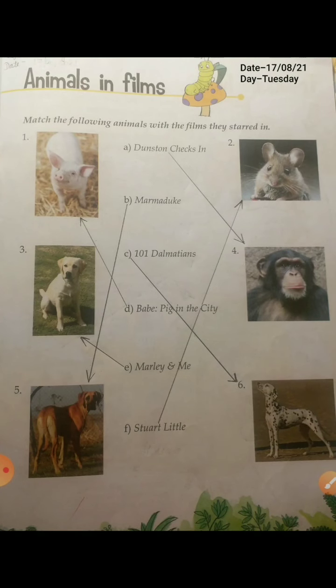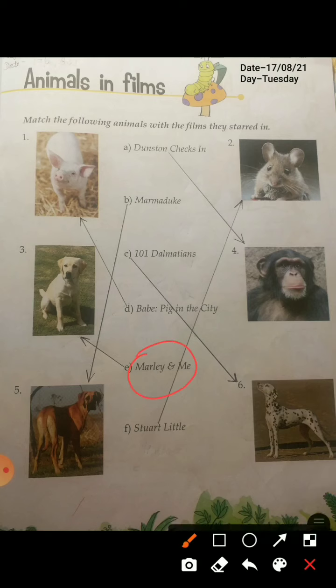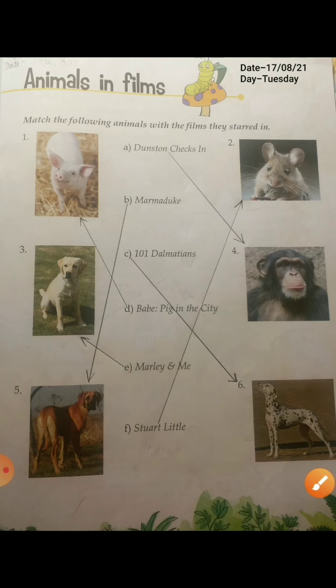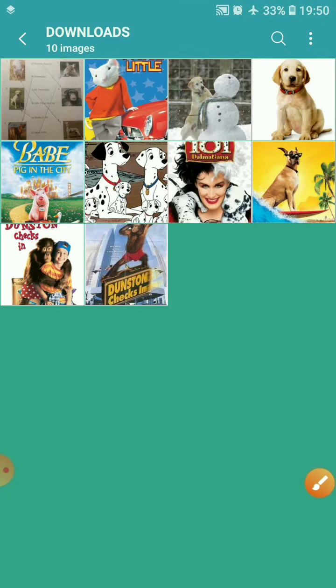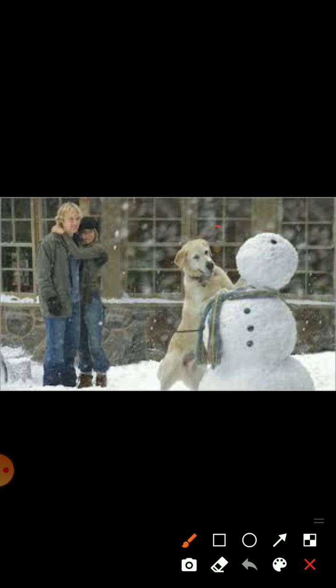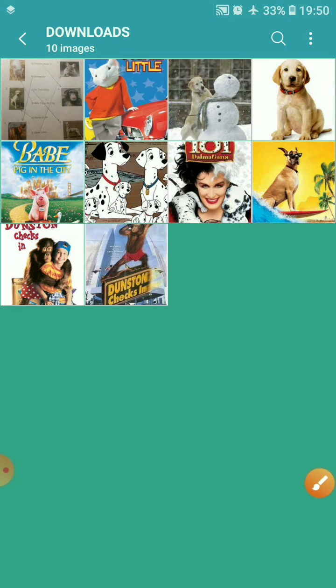Now the fifth one is Marley and Me. As you can see, can you tell me this dog breed's name? Yes, this dog breed is Labrador. So in the film Marley and Me, there is a role of a dog — a Labrador.